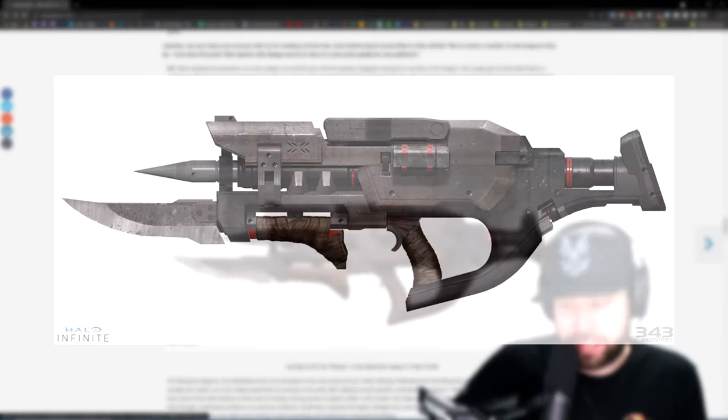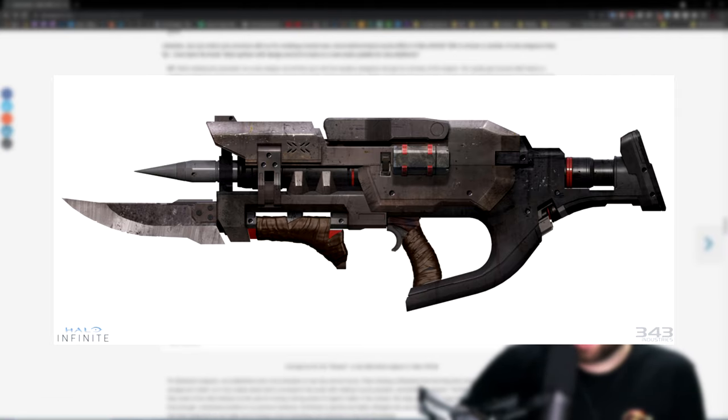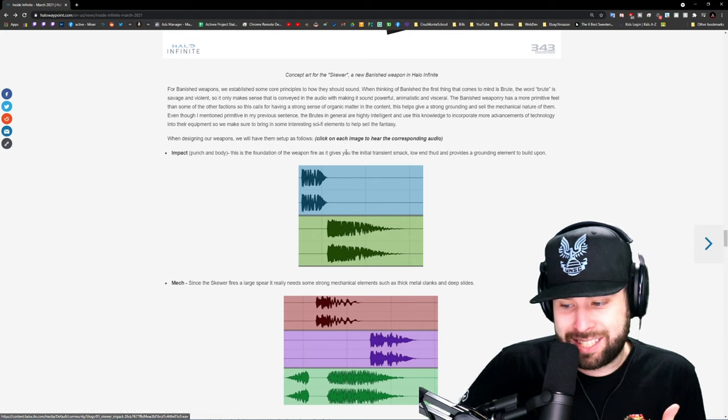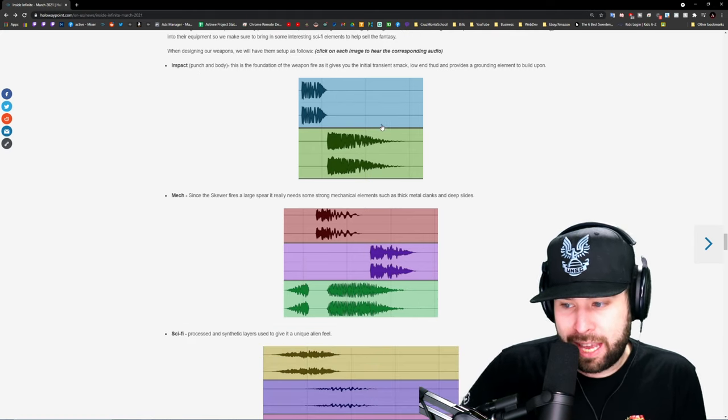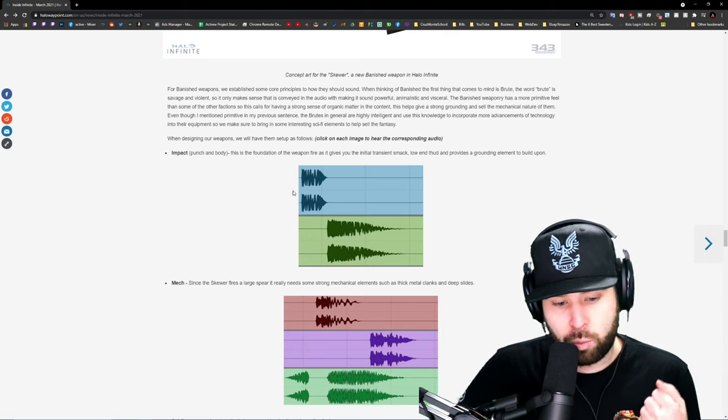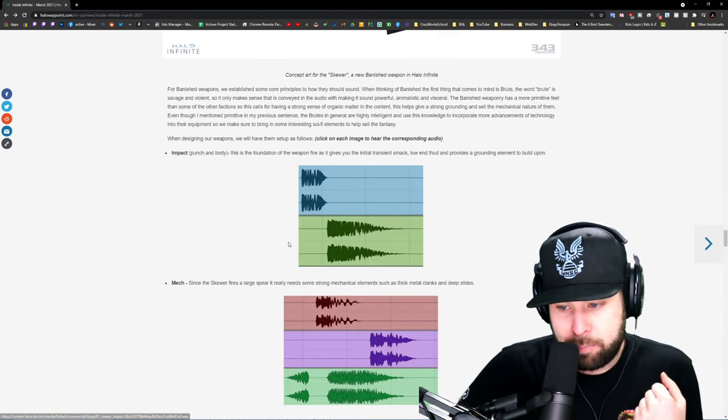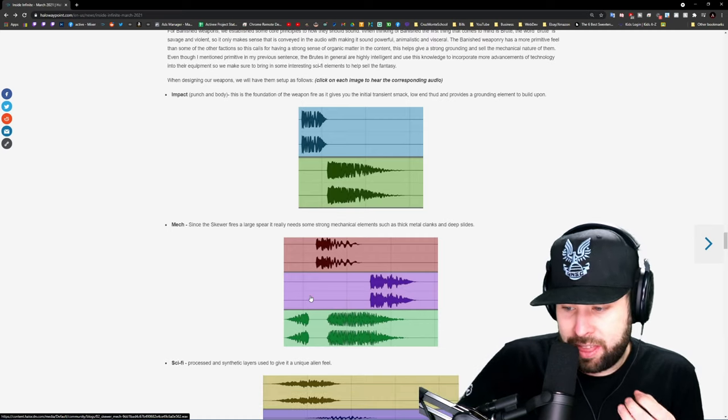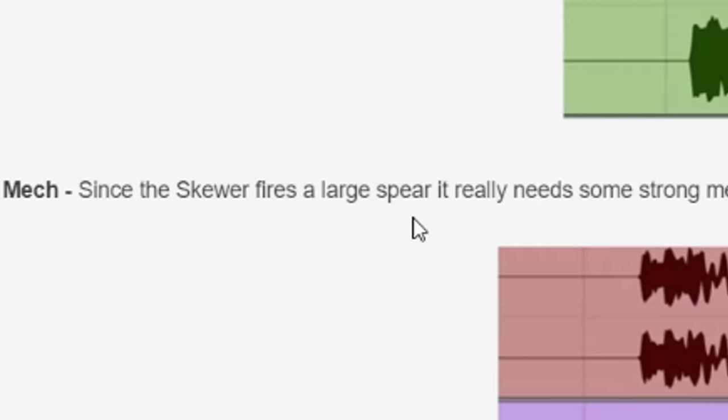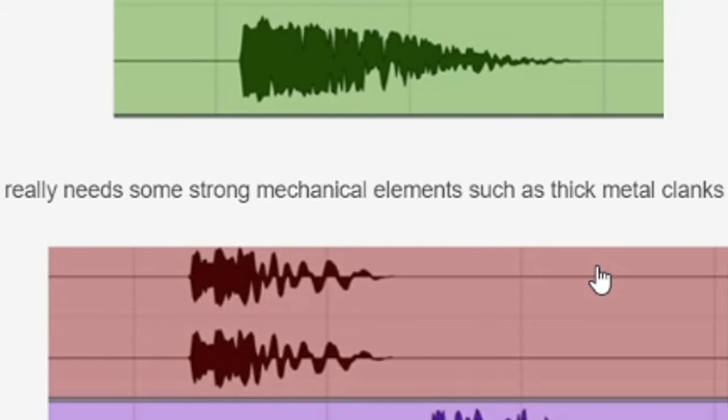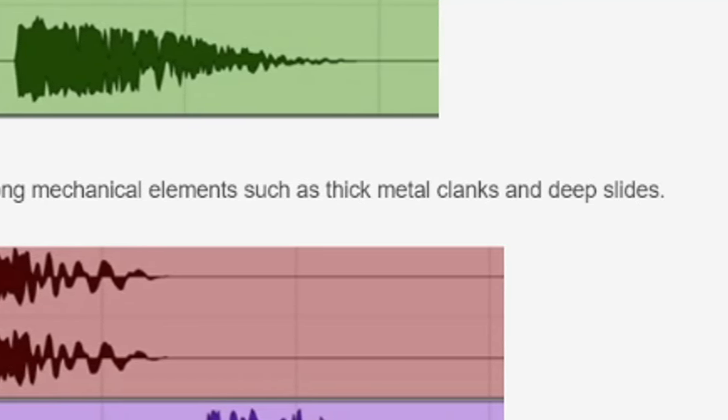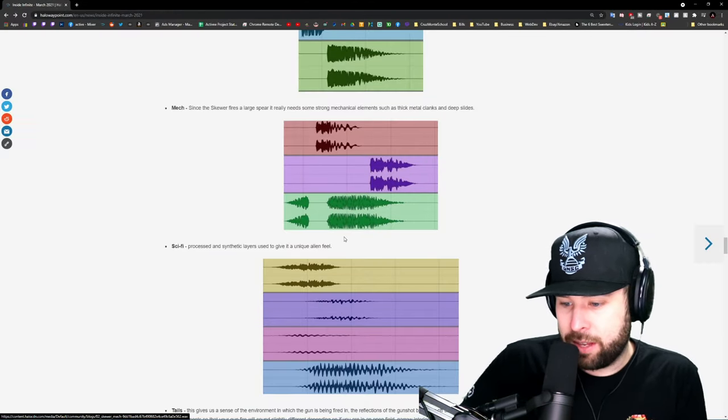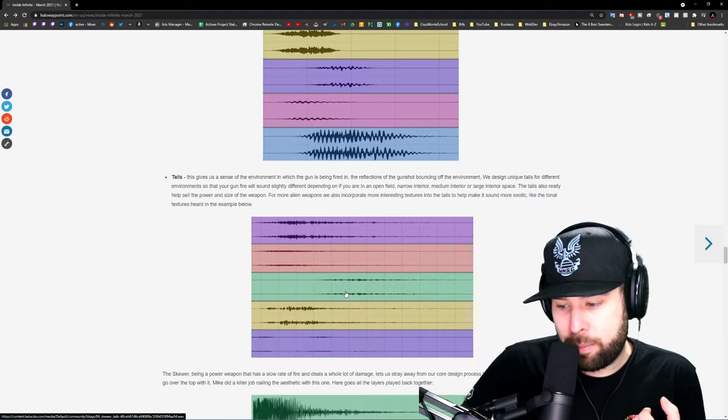Here they show the Skewer, a new Banished weapon for Infinite. They show this on screen as well. This is going to be really cool because this allows us to hear some sounds from the impact. This is the impact sound, punch in body, the weapon hitting, the melee part of the weapon. This is the mech part of the weapon. Since the Skewer fires a large spear, it really needs some strong mechanical elements such as thick metal clanks and deep slides. Again, you're going to hear that. This is the sci-fi part of the weapon.